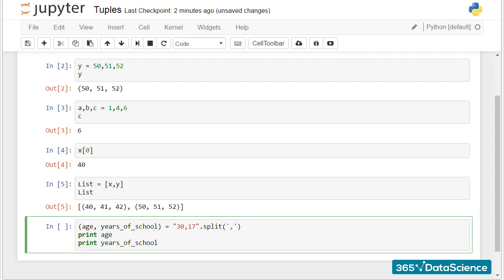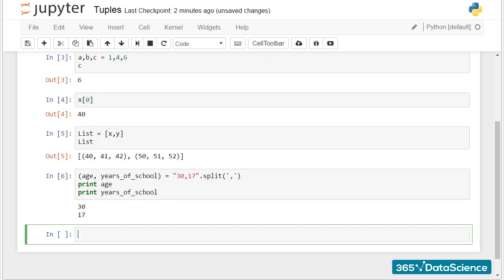We can print the two variables separately to check the outcome. Everything seems to be correct. Awesome!